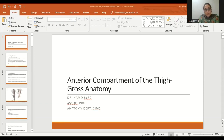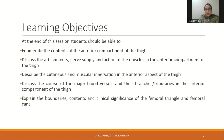Assalamu alaikum everybody. Welcome to my YouTube channel Anatomy Mentor. Today's topic is an overview on the gross anatomy of the anterior compartment of the thigh. In this session we'll discuss the muscles, their nerve supply, their action, and their attachments, as well as the blood supply and branches of arteries. We'll also explain the boundaries, contents, and clinical significance of the femoral triangle.